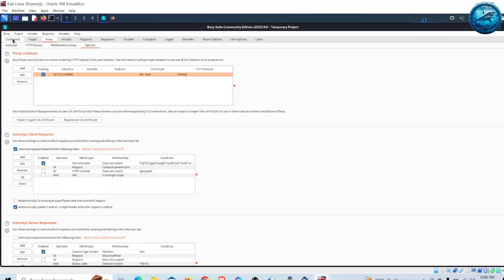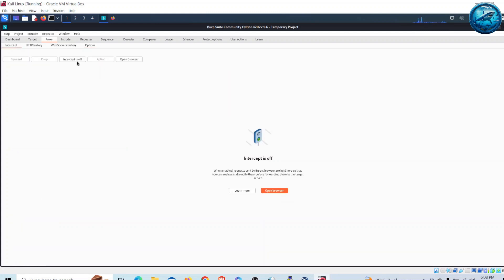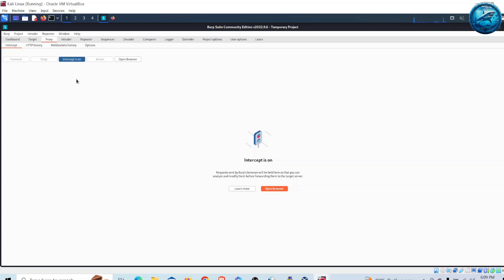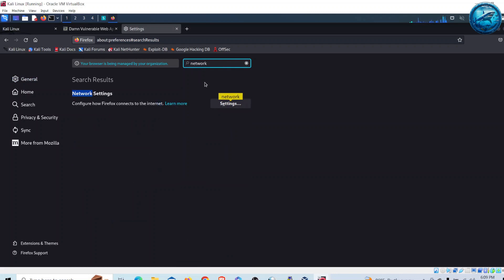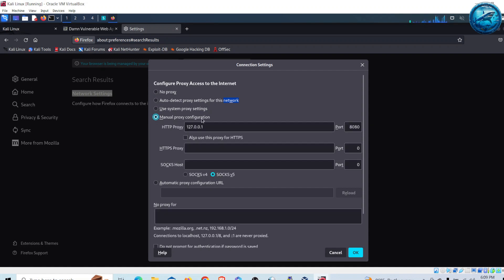Go back to Intercept and turn on the intercept. Once intercept is on, Burp Suite will listen to all communication generated by Firefox. On the Firefox side, we need to make a small configuration change in the network settings. Go to the application menu, click Settings, search for network, go to Settings, click on manual proxy configuration, and enter the IP address 127.0.0.1 and port 8080. Then click OK.